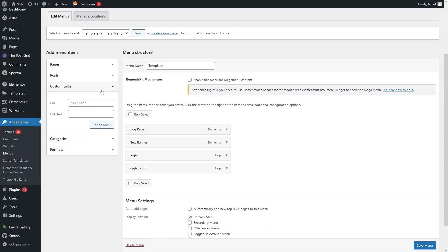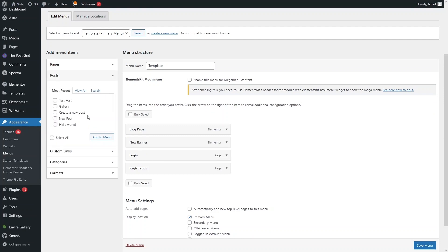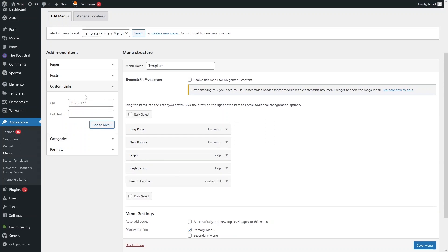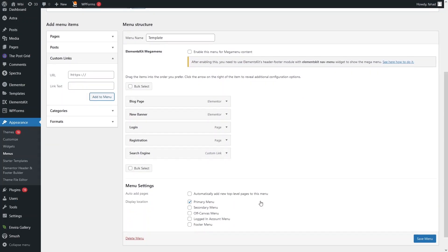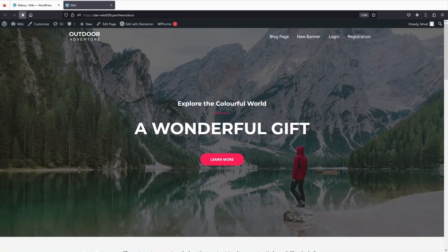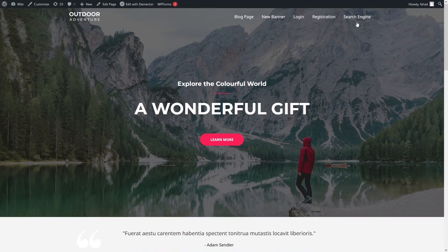If you want to add a custom link to your navigational menu you can do it, and you can also add posts. I'll add a custom link now — click on 'Custom Links', enter the URL, and set the link text as 'Search Engine'. Click 'Add to Menu' to add the custom URL to the navigational menu, then click Save.